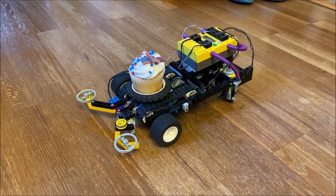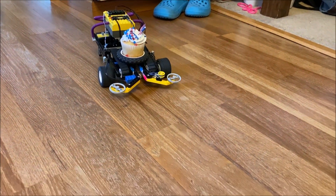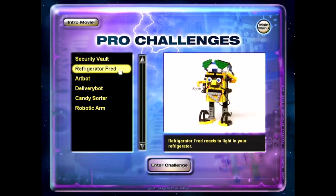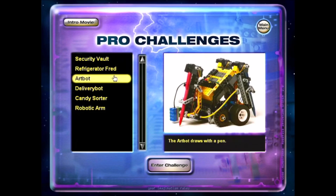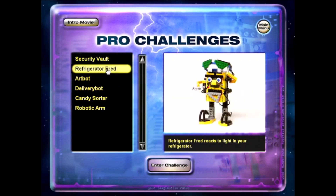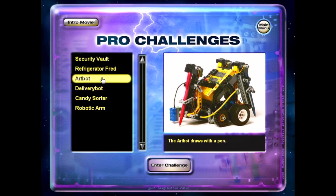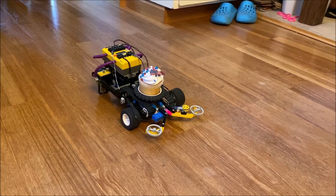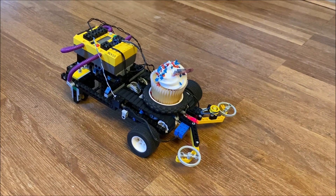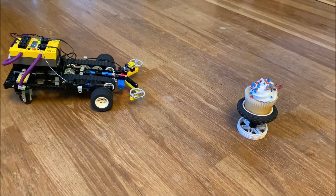The single bumper limits sensing to one side, and the primitive drivetrain hinders overall movement. Finally, a quick look at the challenges we skipped: Security Vault opens two different doors depending on the entered combination; Refrigerator Fred checks to see if lights turn off — probably more of a standard challenge in the end; and Artbot does another take on the various plotter bots we have seen in other sets. The limited functionality of all these machines, perhaps reflective of actual robots, doesn't detract from the impressive variety of models.